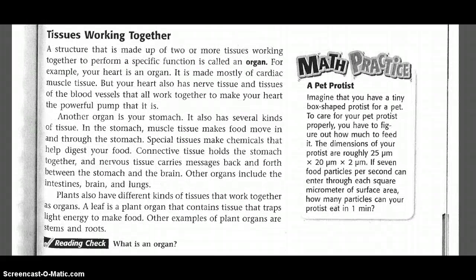A structure that is made up of two or more tissues working together to perform a specific function is called an organ. For example, your heart is an organ. It is made mostly of cardiac muscle tissue, but your heart also has nerve tissue and tissues of the blood vessels that all work together to make your heart a more powerful pump.